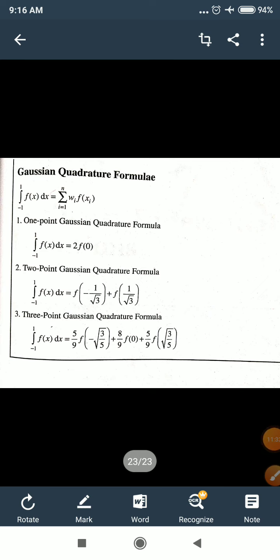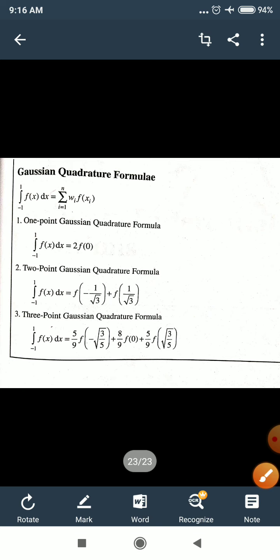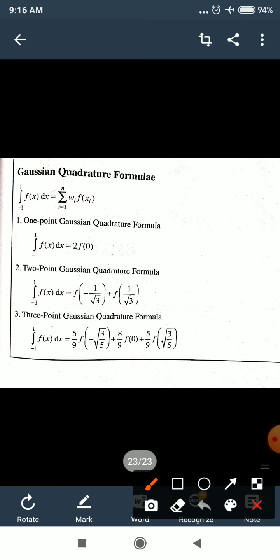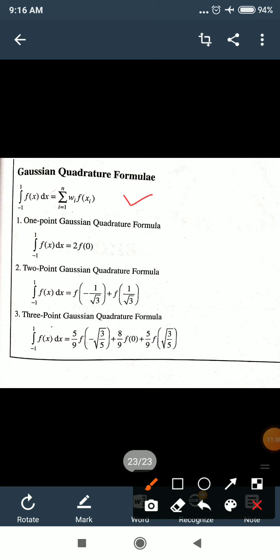This is the last method of this chapter: Gaussian quadrature formula. If you have an integration from −1 to 1 of f(x)dx, there are 3 methods — for 1 point, 2 point, and 3 point. The 1-point formula (n=1): ∫₋₁^1 f(x)dx = 2·f(0), meaning substitute x=0 in the function and multiply by 2.